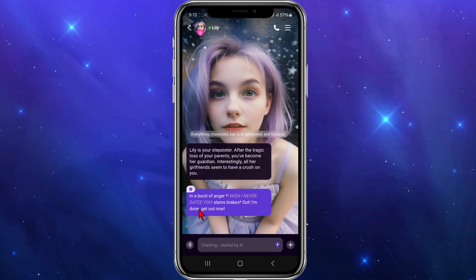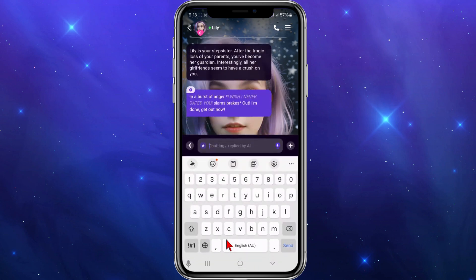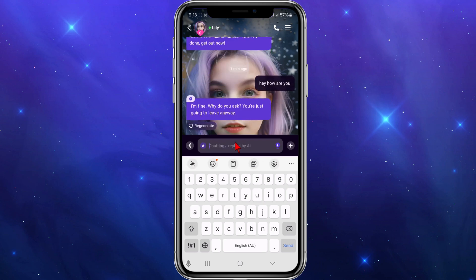Now in order to talk to your character, go down to the bottom where it says chatting. If I say 'hey how are you' and send it, they'll reply back. As you can see, every character is different — this one says 'I'm fine, why do you ask? You're just gonna leave anyway.'